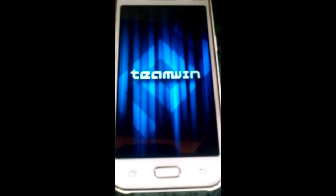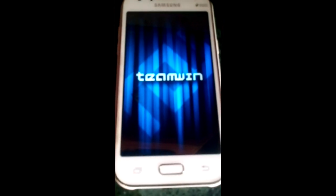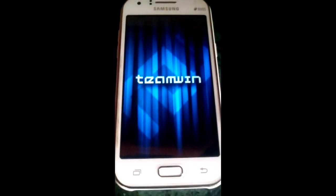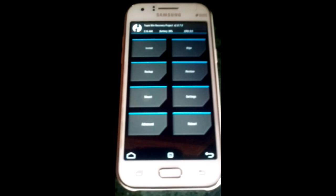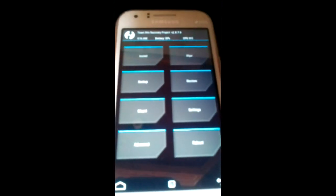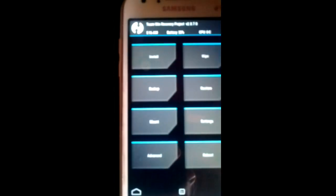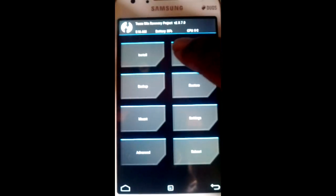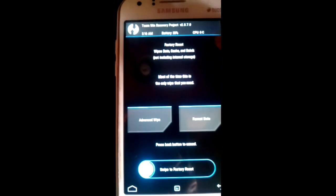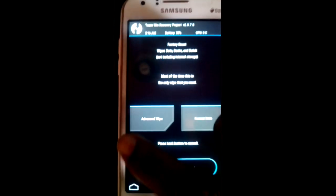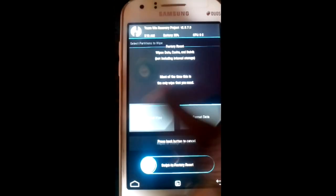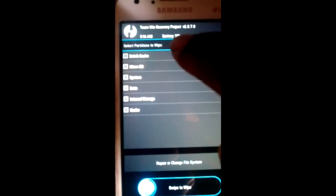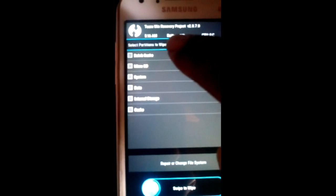So now we should go to wipe and advanced wipe. We should wipe everything except the micro SD card and the internal storage.